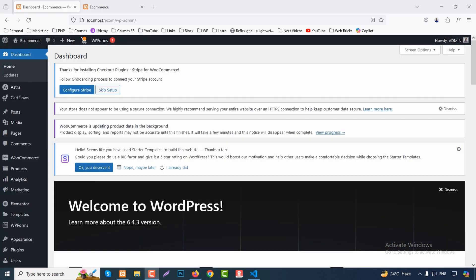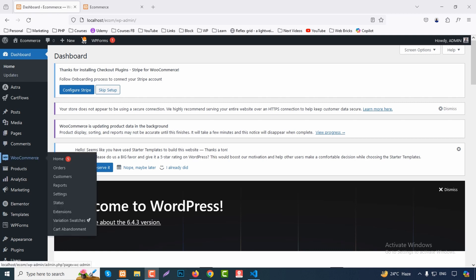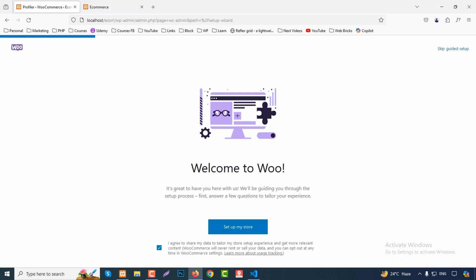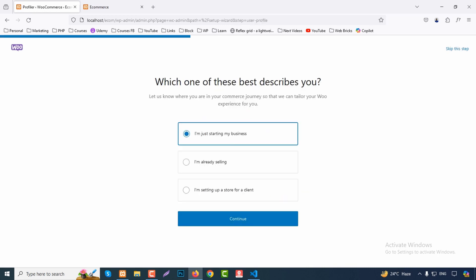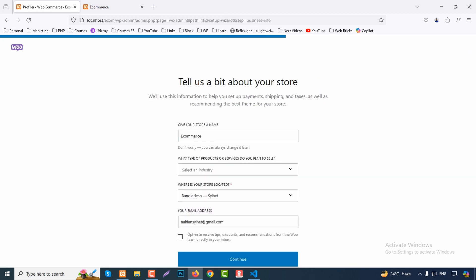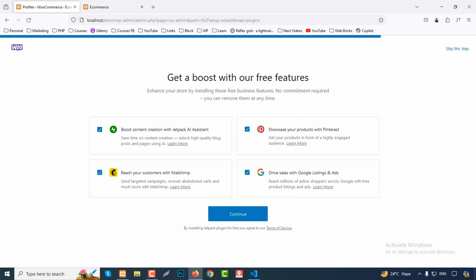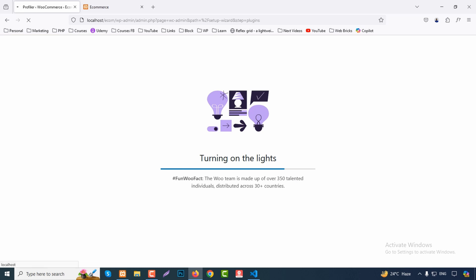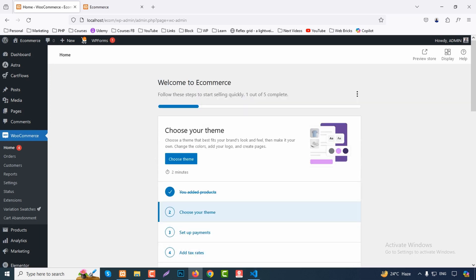Go to WooCommerce then Home. We have a setup wizard. Choose whether you're just starting your business or already selling. Click Continue, select your industry — for example, Clothing and Accessories. Set your country (currently Bangladesh), enter your email, click Continue. For the free plugin suggestions, uncheck what you don't need and click Continue.